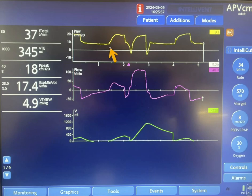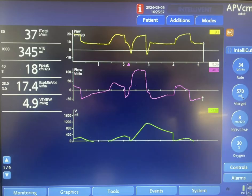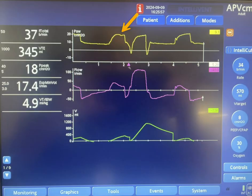The next breath looks like it is time-triggered — there is no negative deflection here. The pressure goes up again to a value that should have been higher than the previous one, because the volume was not delivered as targeted. It should have been increased by around two to three centimeters of water each breath. This breath is actually delivered by the machine with a decelerating flow waveform, and again notice that the volume did not reach 570 — it is around 400 here.